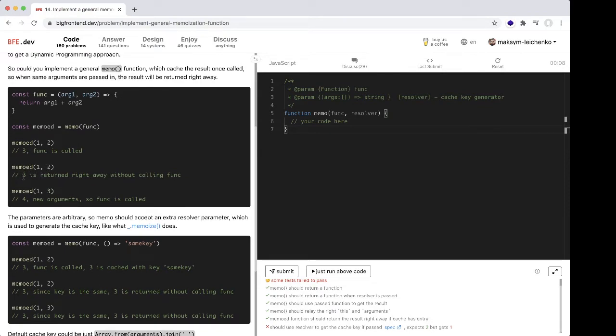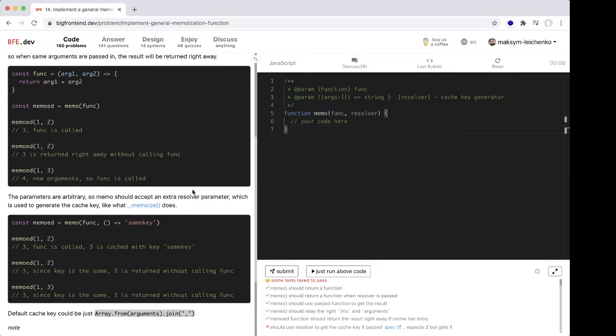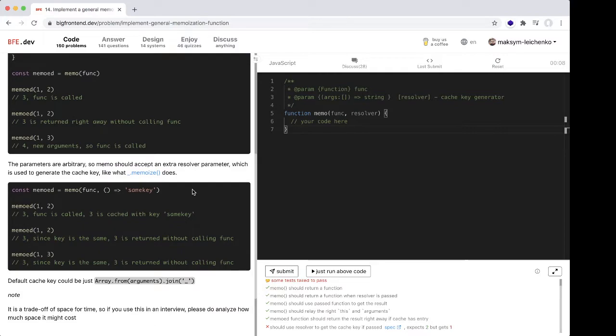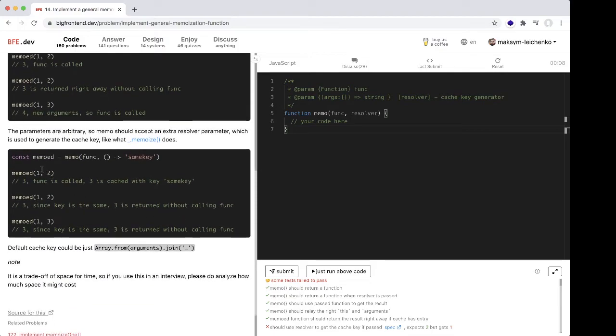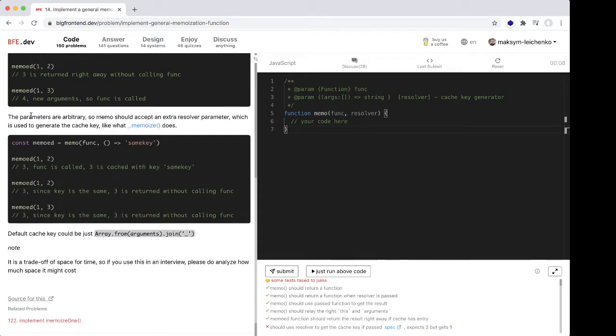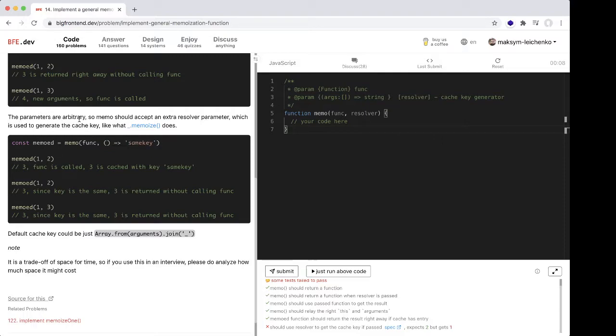the same arguments, it returns right away without calling the function. With new arguments, the function is called too. The parameters are arbitrary.